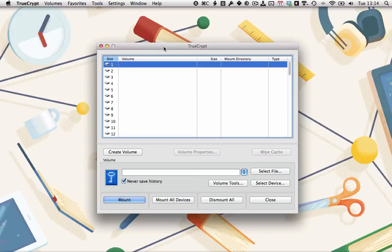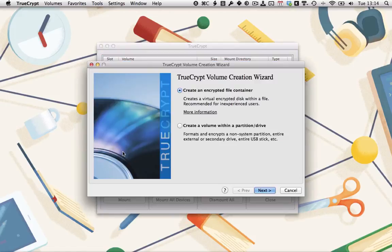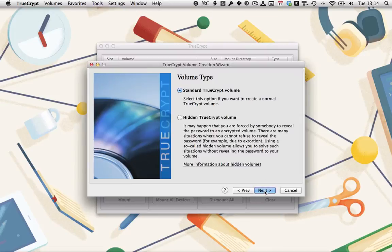I've got TrueCrypt open here, so I'm going to start by creating a volume. As before, just hit Create Volume to open up the creation wizard. We're going to create an encrypted file container, hit Next.